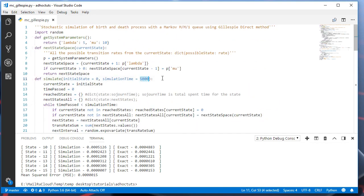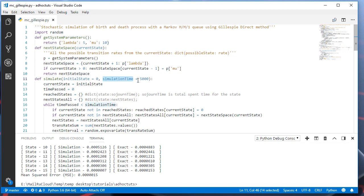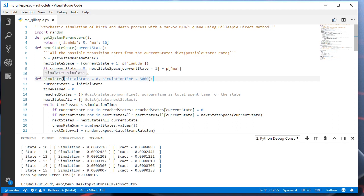And you may define the simulation time experimentally. So if your stationary distribution does not change for the large values after some value of simulation time, it means that you have probably found the best simulation time. For example, if for the simulation time 10,000 and 15,000 and 20,000 simulation times, the probability distribution is the same, you may use the 10,000 time units for simulation.